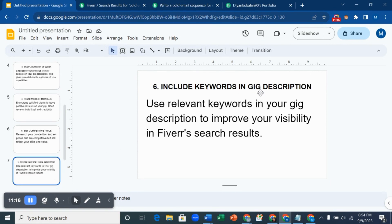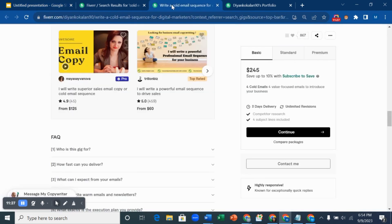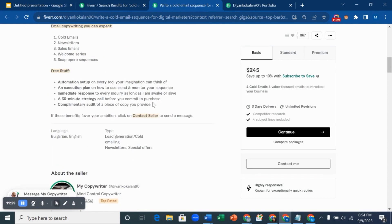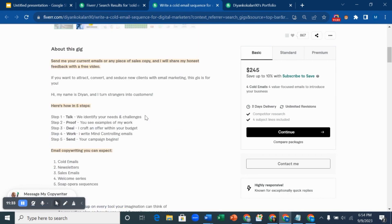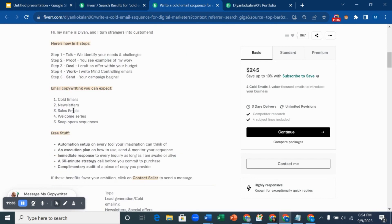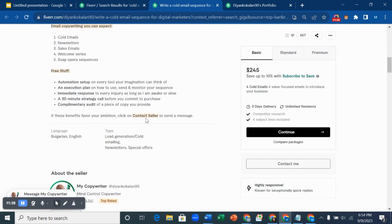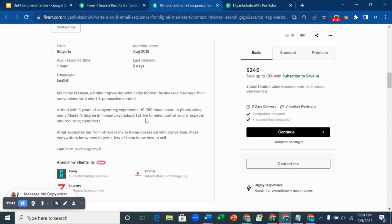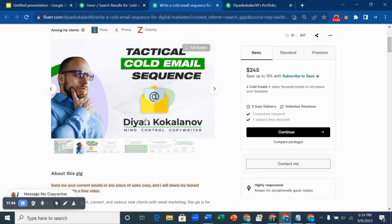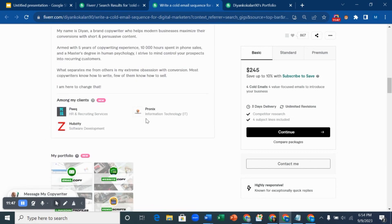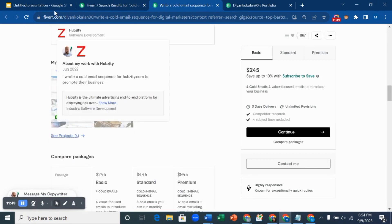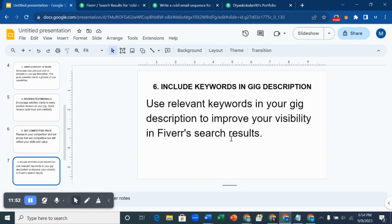Hack number six is to include keywords in your gig description. Use relevant keywords in your gig description to improve your visibility in Fiverr search results. Look at this profile's description: you can see 'sales copy,' 'cold emails' — he used relevant keywords that resonate with what he's doing. When someone searches for that service, these keywords will bring him up. So whatever you're doing, use keywords relevant to the gig or skills you're offering on Fiverr.